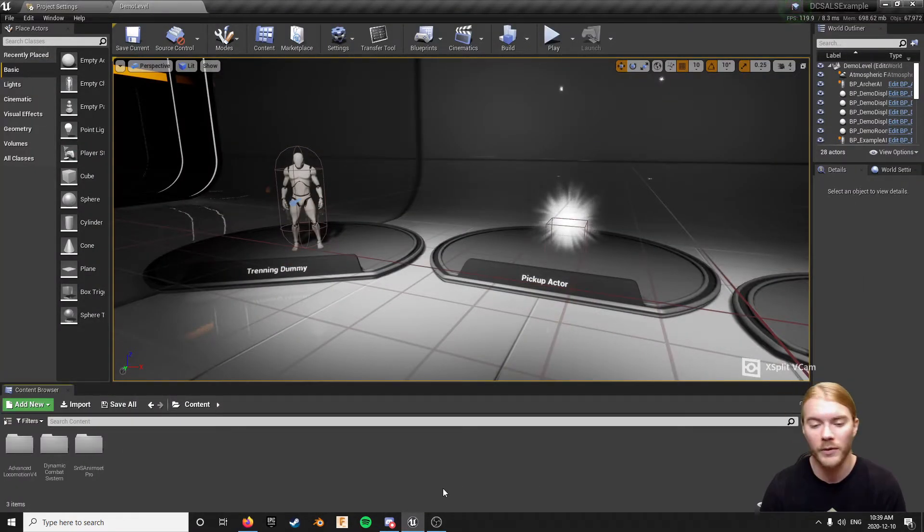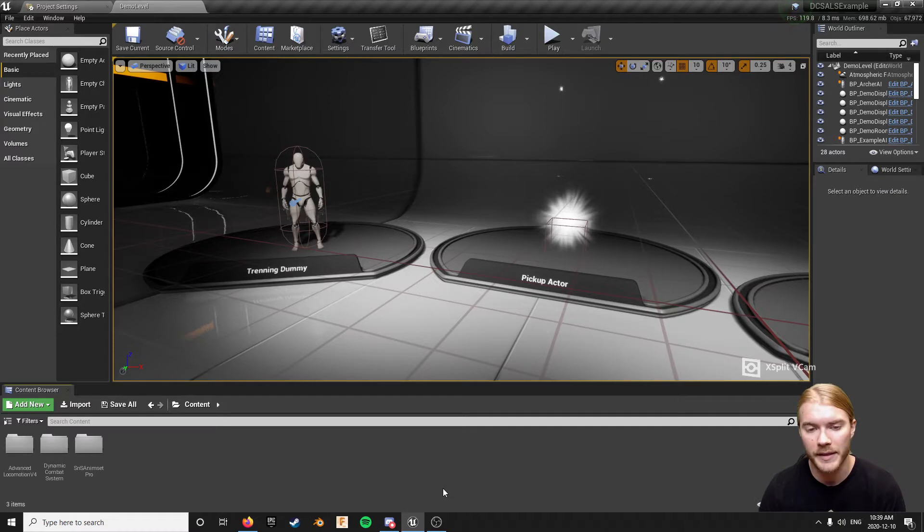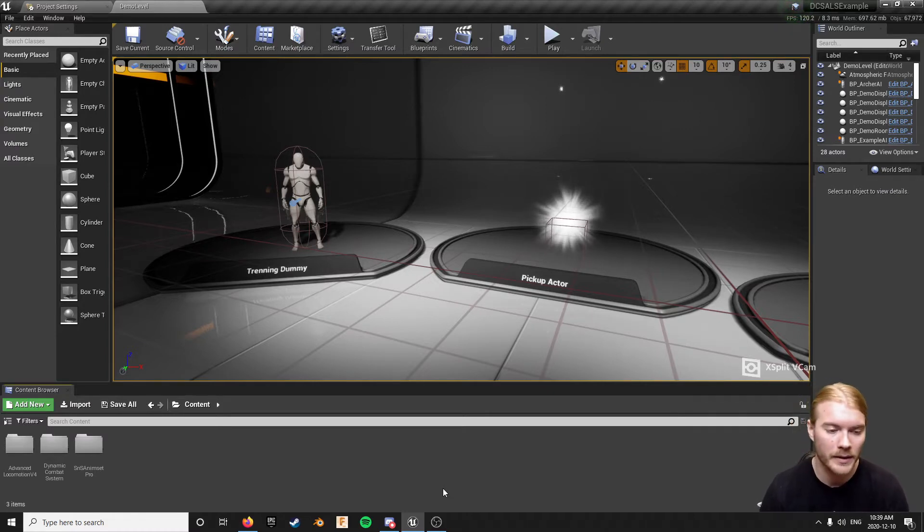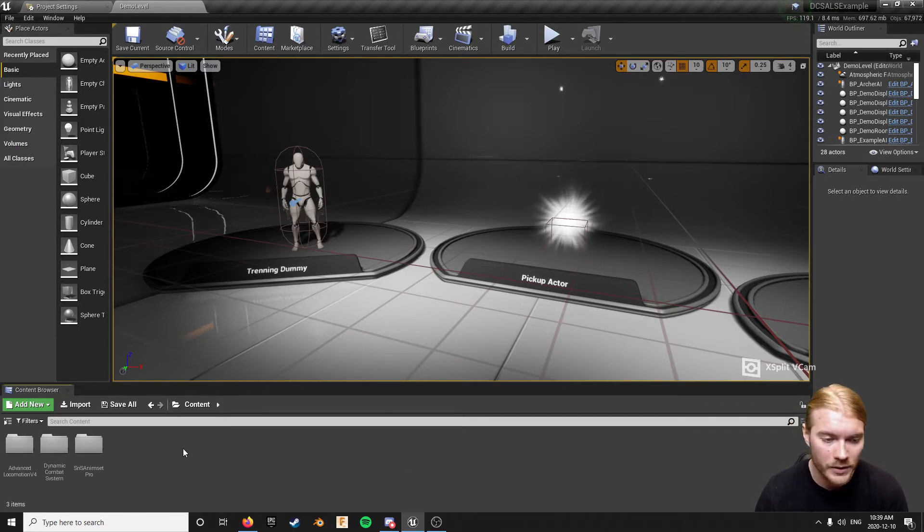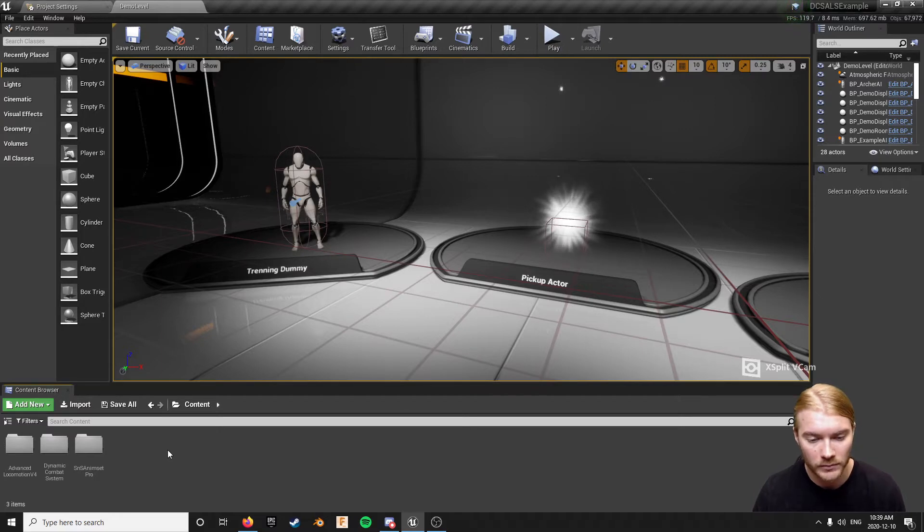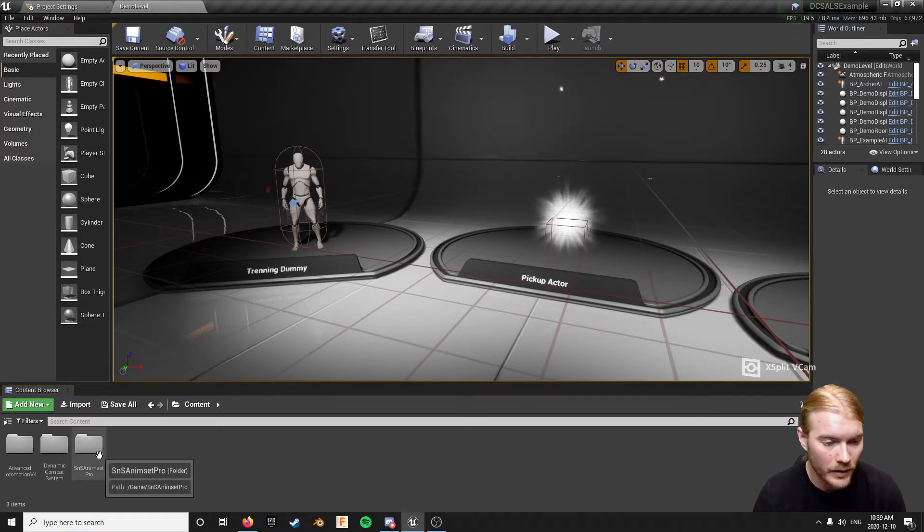But this method does work for just the base DCS or whatever, Dynamic Combat System version you're working with, assuming that you're still using the same data table system.